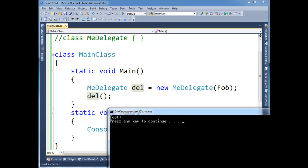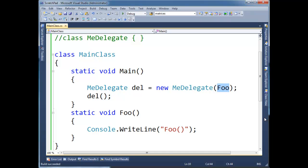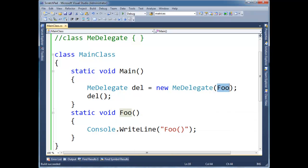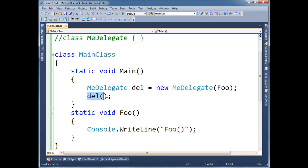Alright, now first of all, I just want to tell you this is a little bit of syntactical sugar. Meaning, when the compiler sees a delegate followed by a paren paren, it just replaces that with an invoke call.